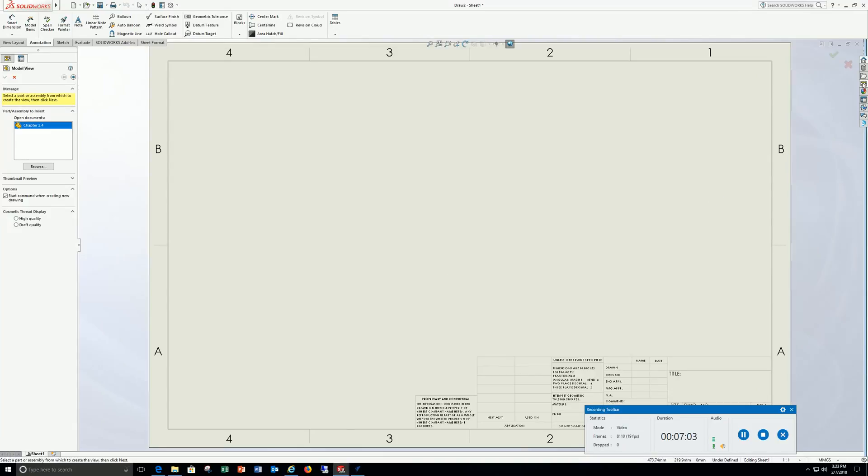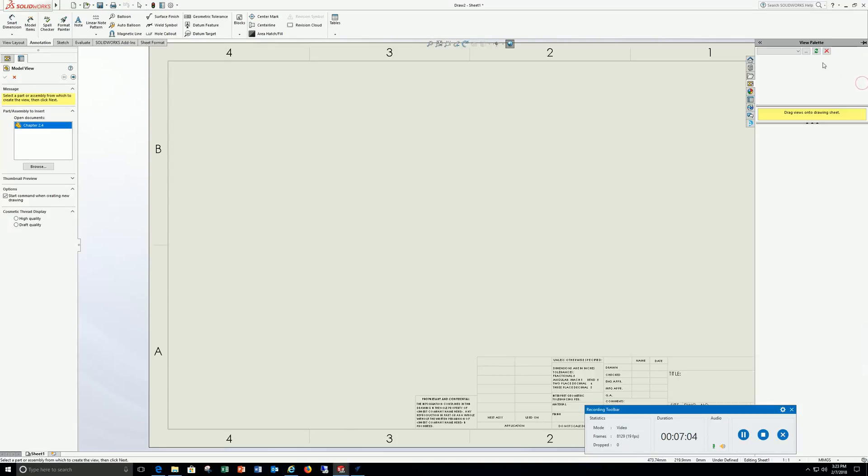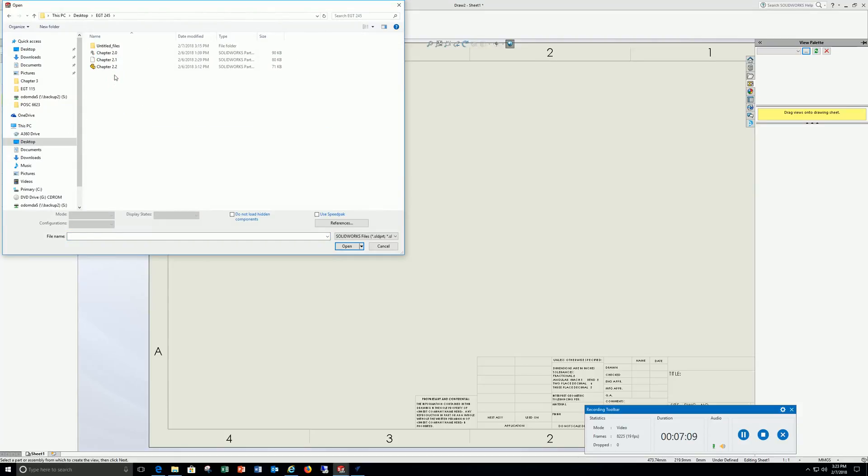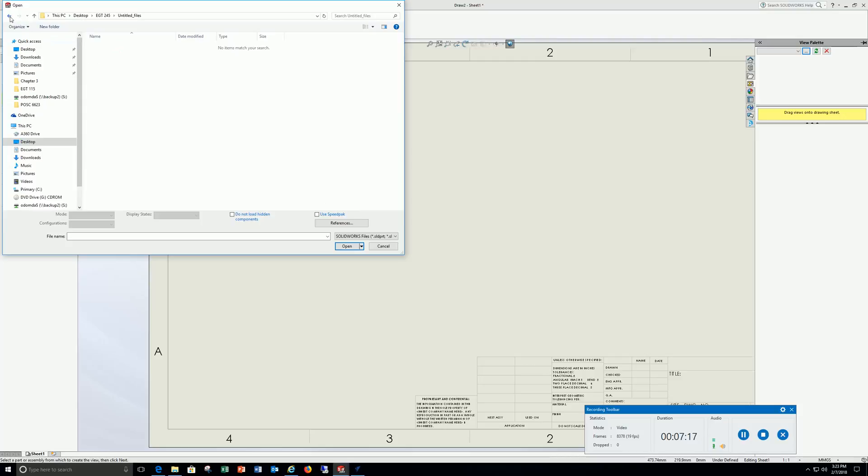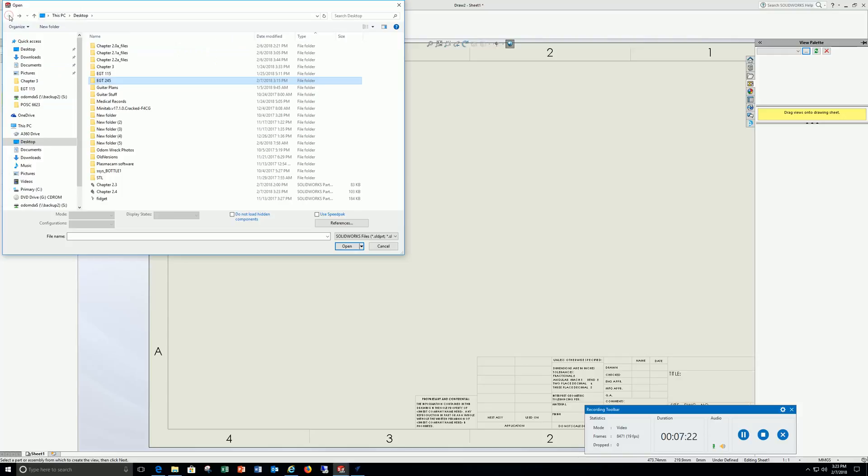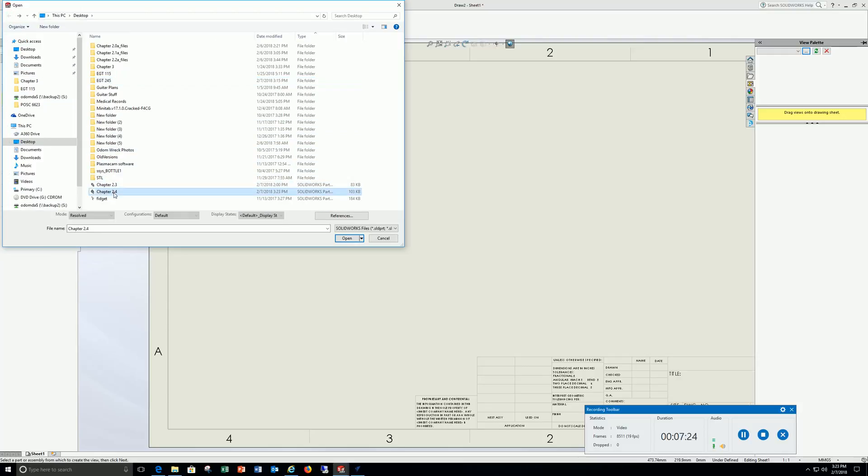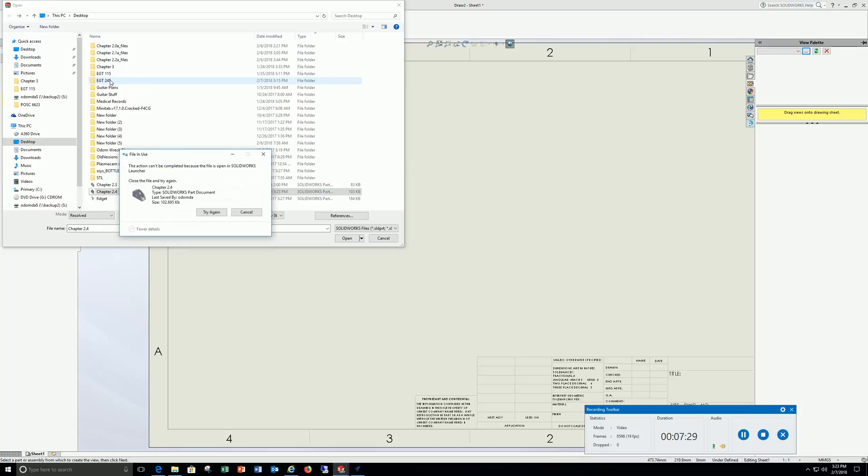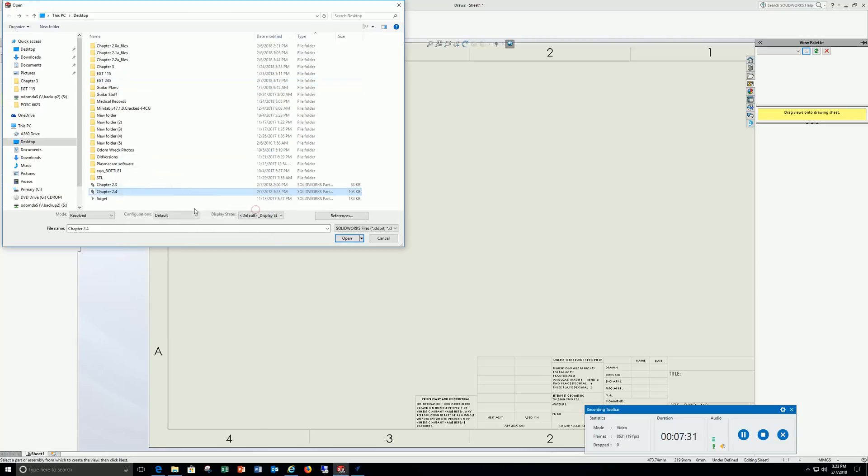B landscape is what we want, hit OK. Go to the view palette, browse for your drawing. Let's back up here, I seem to have lost it. 2.4, I'm going to click 2.4 and I'll open it.